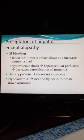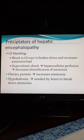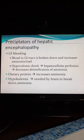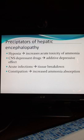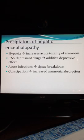Another precipitator is low potassium — the brain absolutely needs potassium to break down ammonia. Reasons that patients with liver cirrhosis have low potassium include the hyperaldosteronism that's occurring because the liver doesn't break down these steroids, and also the diuretics they receive. Hypoxia is another precipitator, as it increases the acute toxicity of ammonia. Central nervous system depressant drugs will add a depressive effect. Acute infection causes tissue breakdown, which increases the ammonia load.